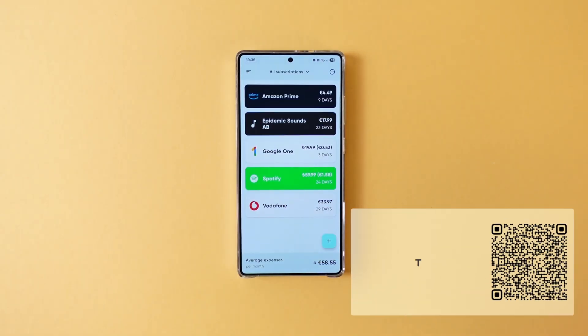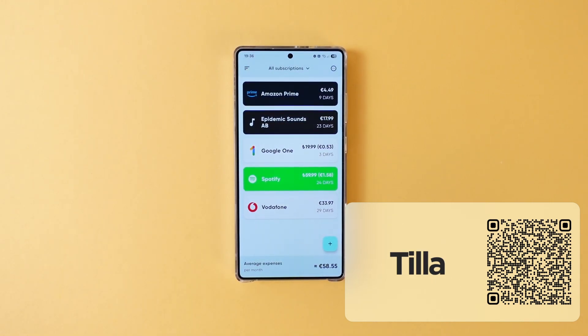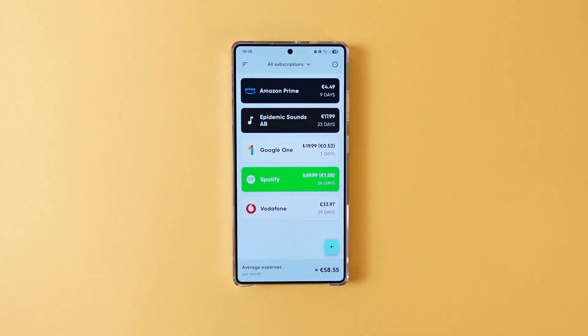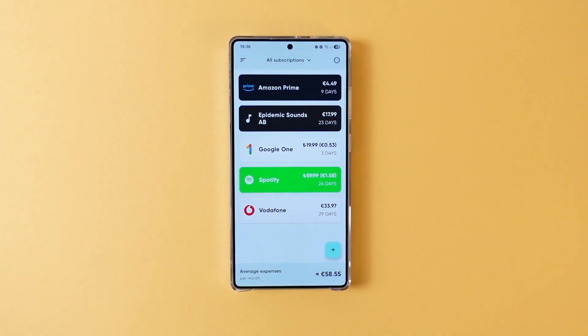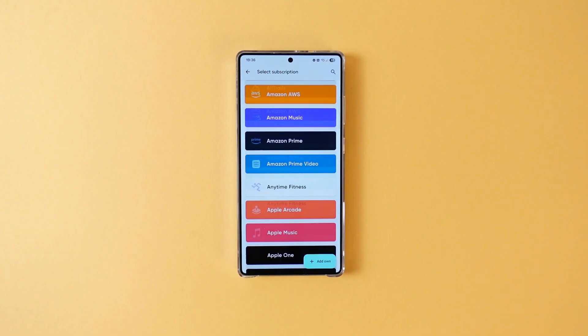We unfortunately live in the age of subscriptions and managing all of your subscriptions can be a headache. You might be paying them from different sources or with different currencies and tracking all of them is a big hassle. Meet Tila. Tila aims to solve that problem. The app has a clean and nice design without ads or unnecessary features, and it supports full mono theming which I always value. All you have to do is press the plus button and choose from a huge list of options.